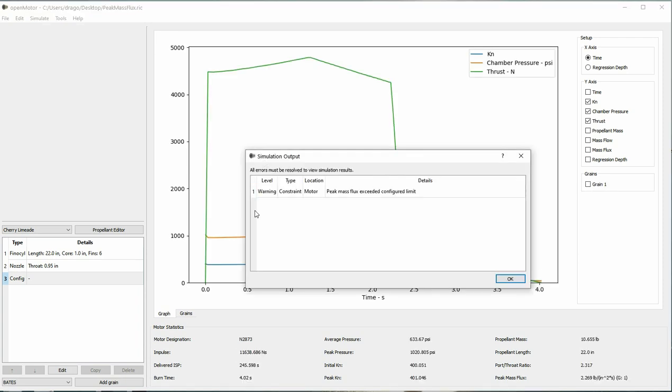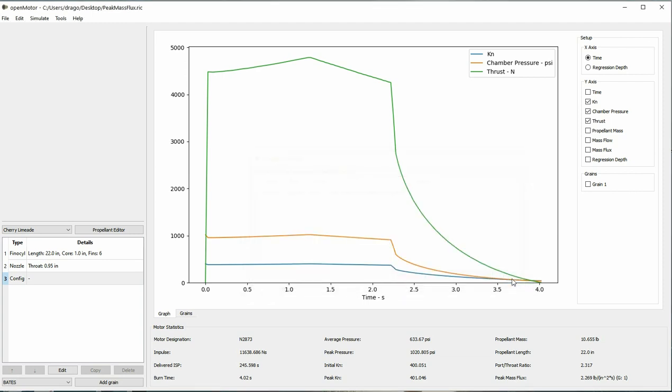Once again, when running a simulation where the peak mass flux is exceeded, you will see a warning pop-up upon completion of the simulation. You can see the peak mass flux down here in the bottom corner. It will tell you what the peak mass flux is as well as what grain it is occurring at.